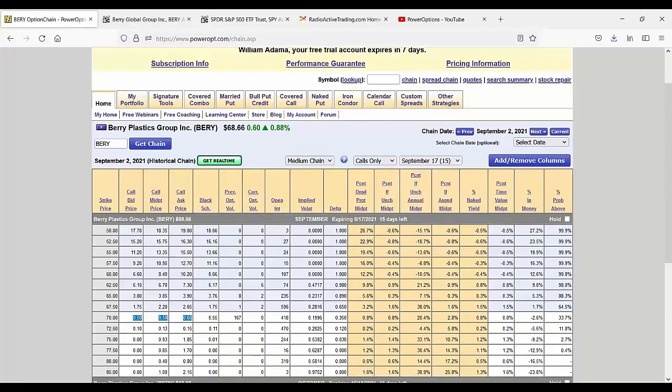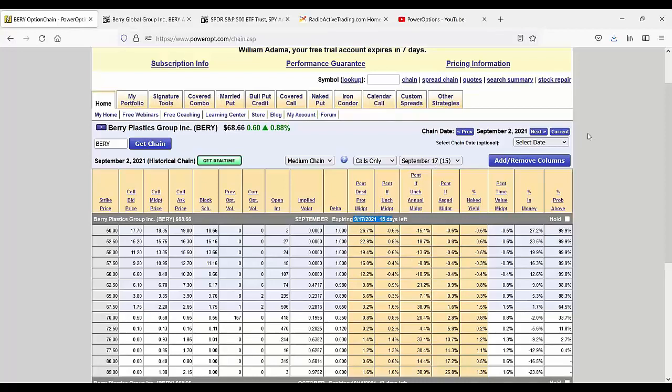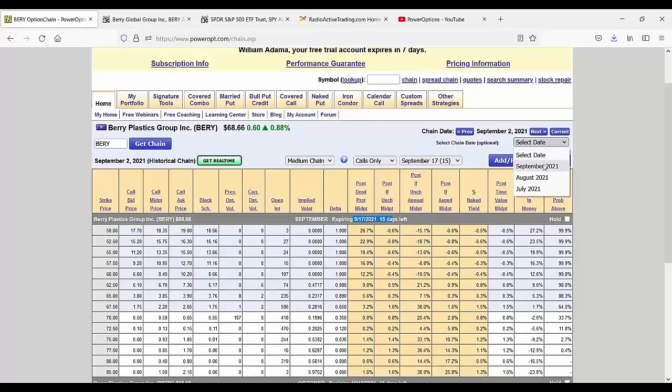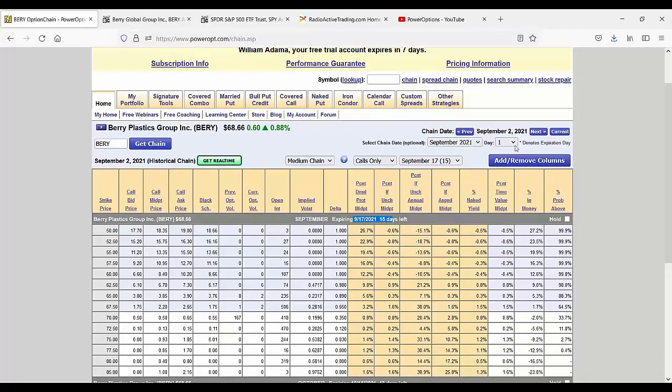Okay. So we bought the stock at $68.80 and we sold the September 70 for $0.60. And let's say we let it expire worthless. Where does that put us? That puts us at a cost basis of $68.20. Now, let's go to November. I'm sorry, September 20th.